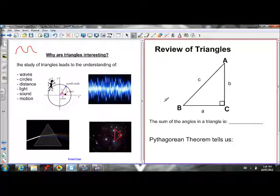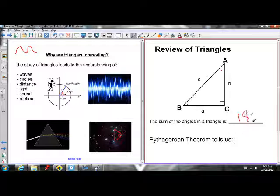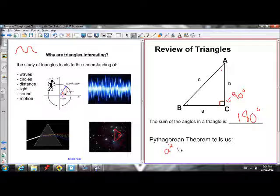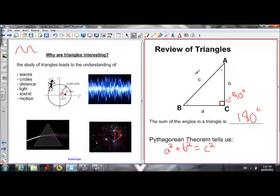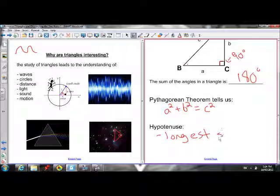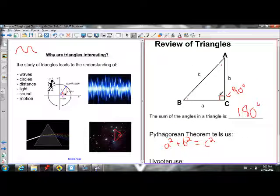Let's start by quickly reviewing a couple of key principles about right angle triangles. The sum of all angles in a triangle — angle A plus angle B plus angle C — must add to 180 degrees. The little square box indicates 90 degrees, which makes this a right angle triangle. We also remember the Pythagorean theorem: A squared plus B squared equals C squared. The squares of both legs added gives us the square of the hypotenuse. The hypotenuse is always the longest side, and it's always opposite the right angle.